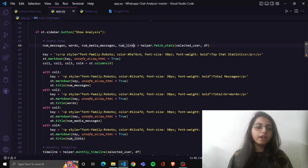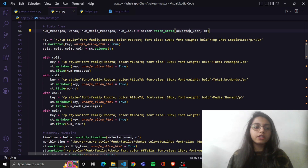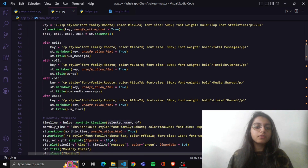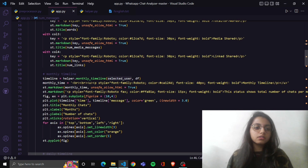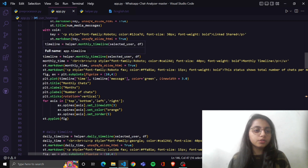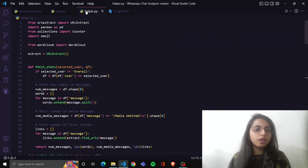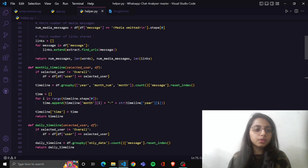The same thing I have done with column 1, column 2, column 3, and column 4. I have called the function helper.fetch_stats, passing selected user and the data frame into it, and it will count the numbers for me and display them in the output. Next, after the statistics, is the monthly timeline, which will count the most active month and least active month and display it in the form of a chart.